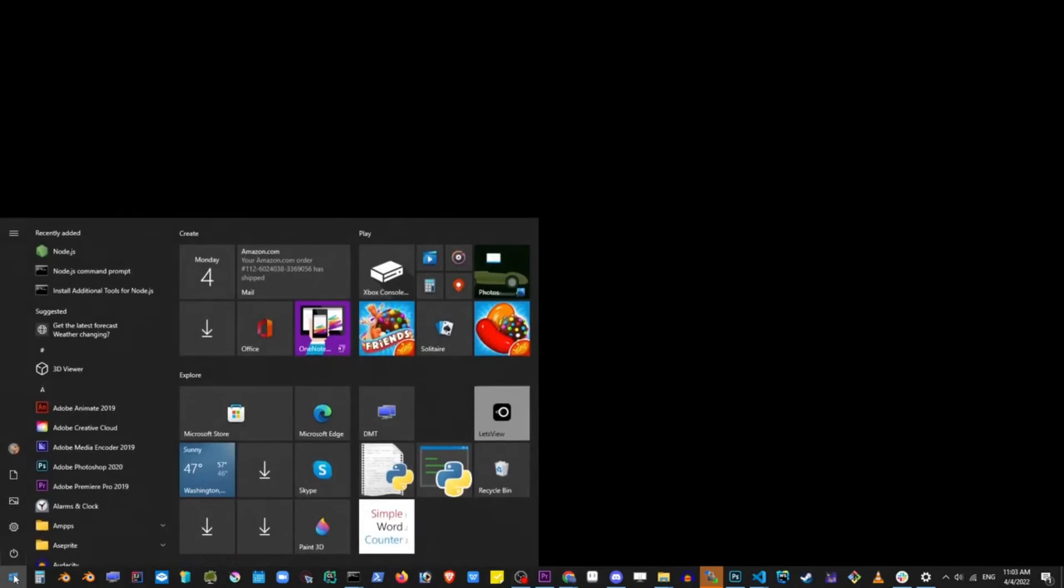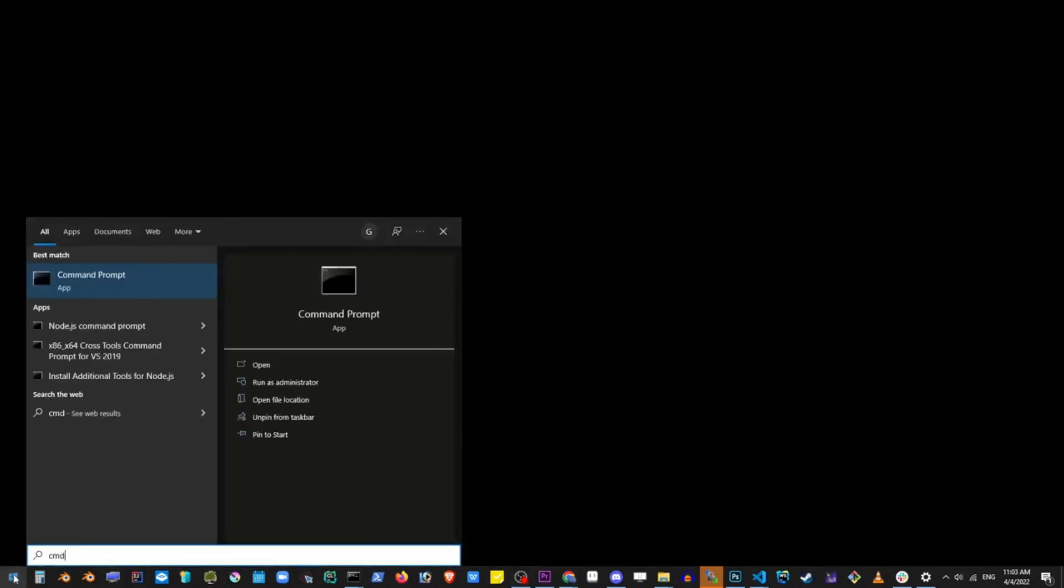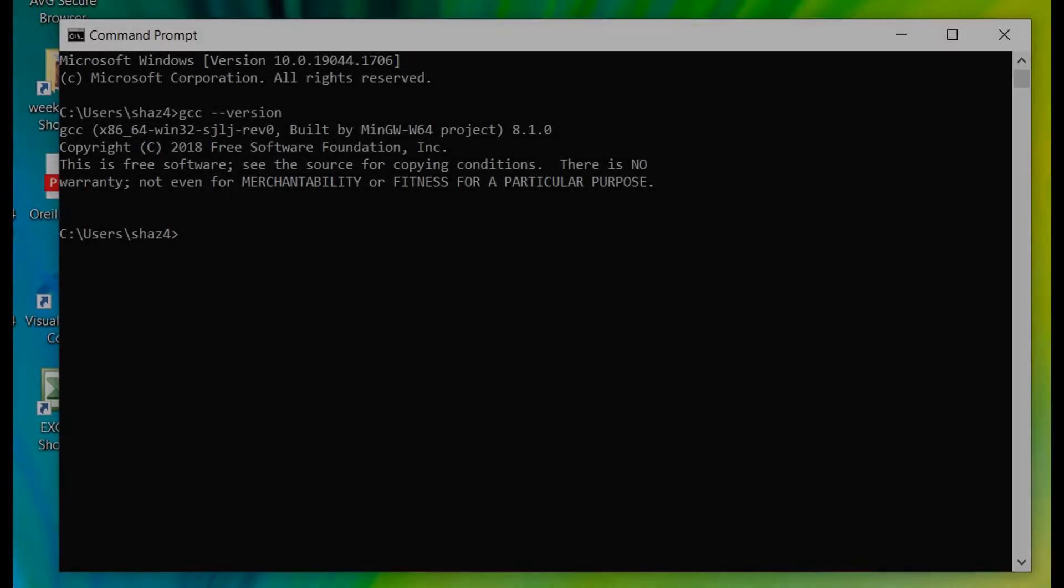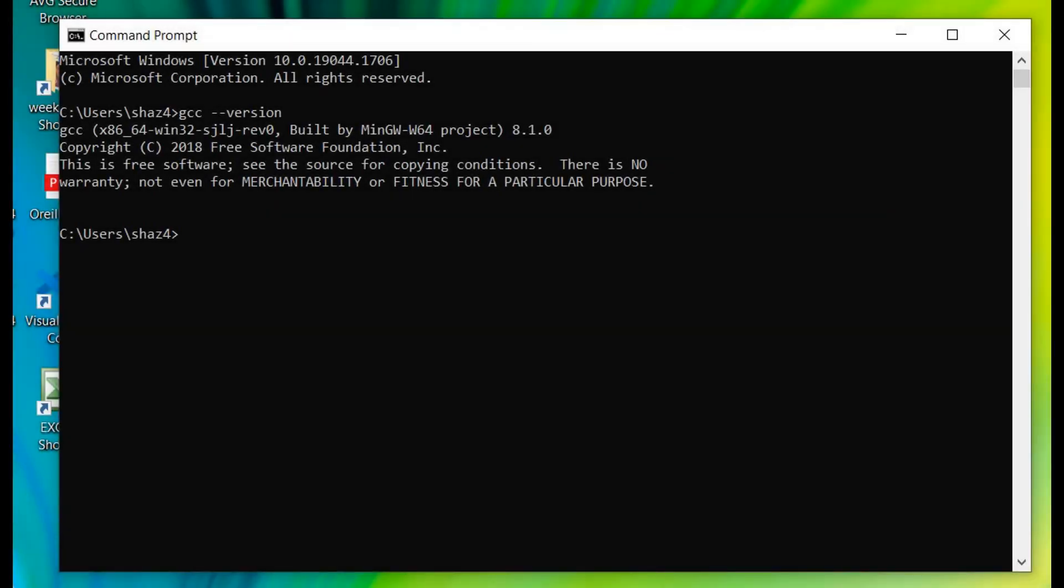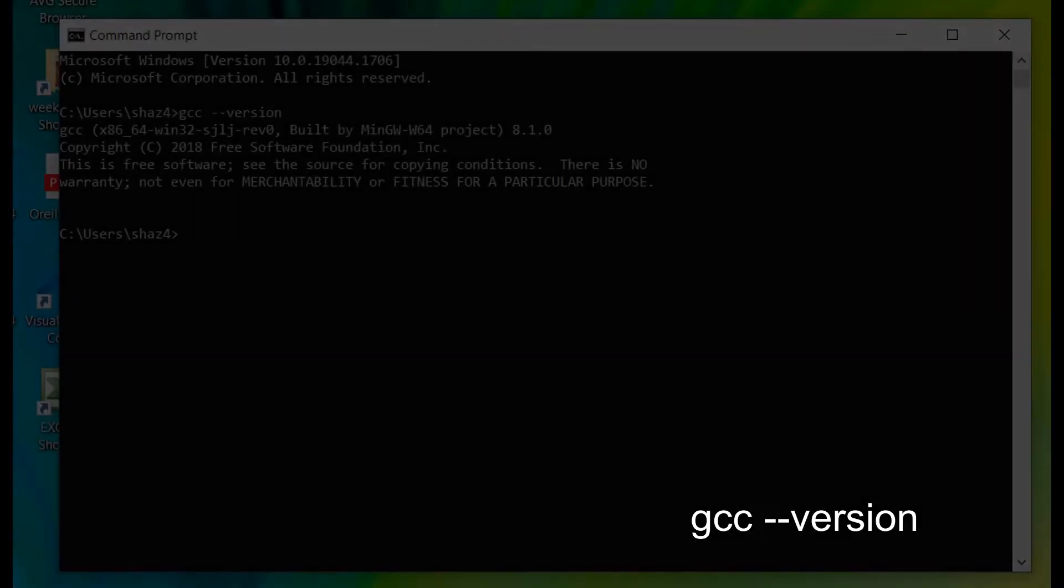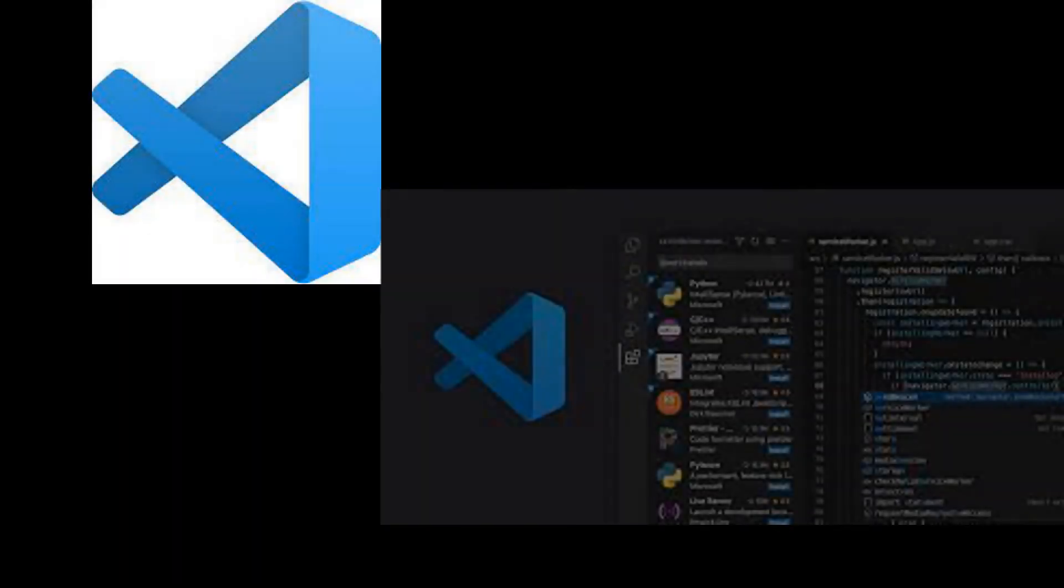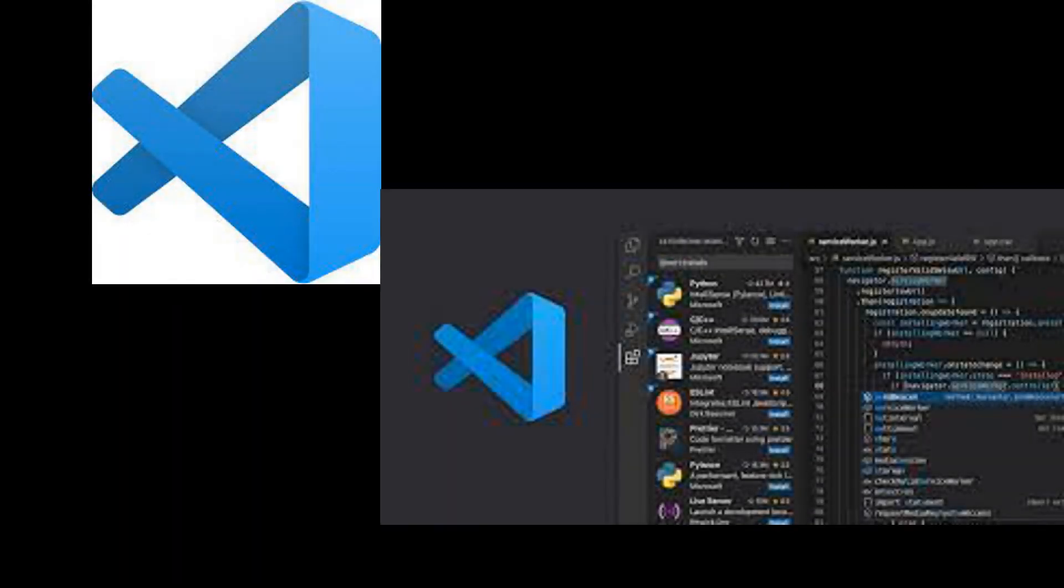At this point we have successfully installed and configured mingw64 on our system. To make sure it works, go to command, type command and enter from taskbar. Then we open the command line which should show your profile user account. Verify we have mingw64 installed by typing gcc slash slash version and it should show you what version of gcc you have. That means you have successfully installed mingw64. Now you can run Visual Studio Code editor or any program that requires mingw64 compiler on your system.